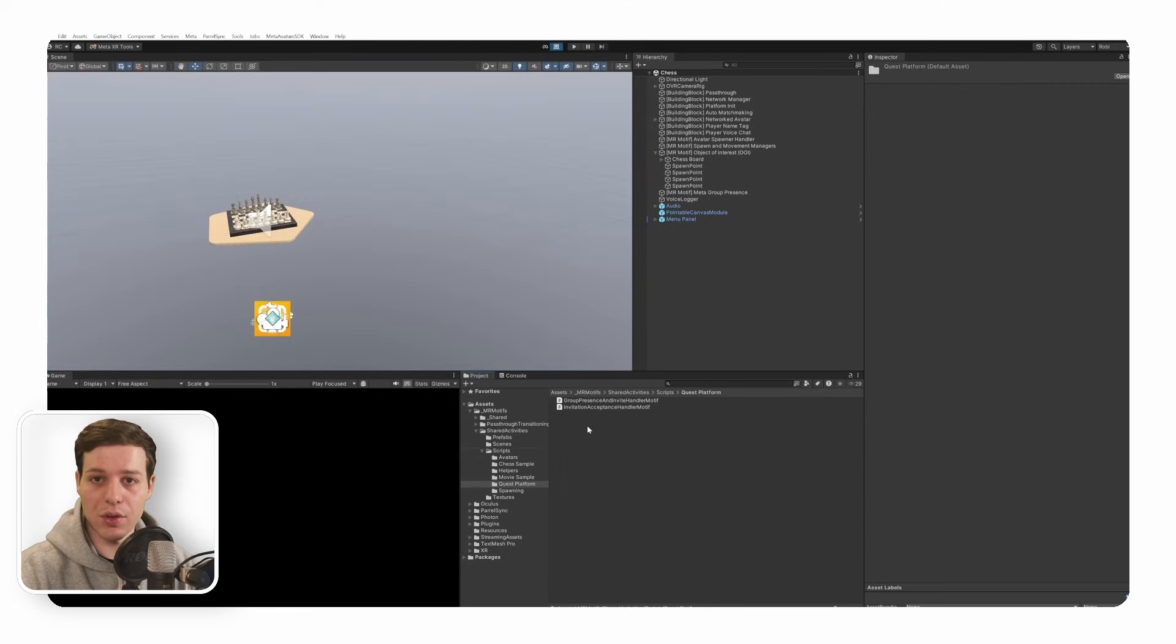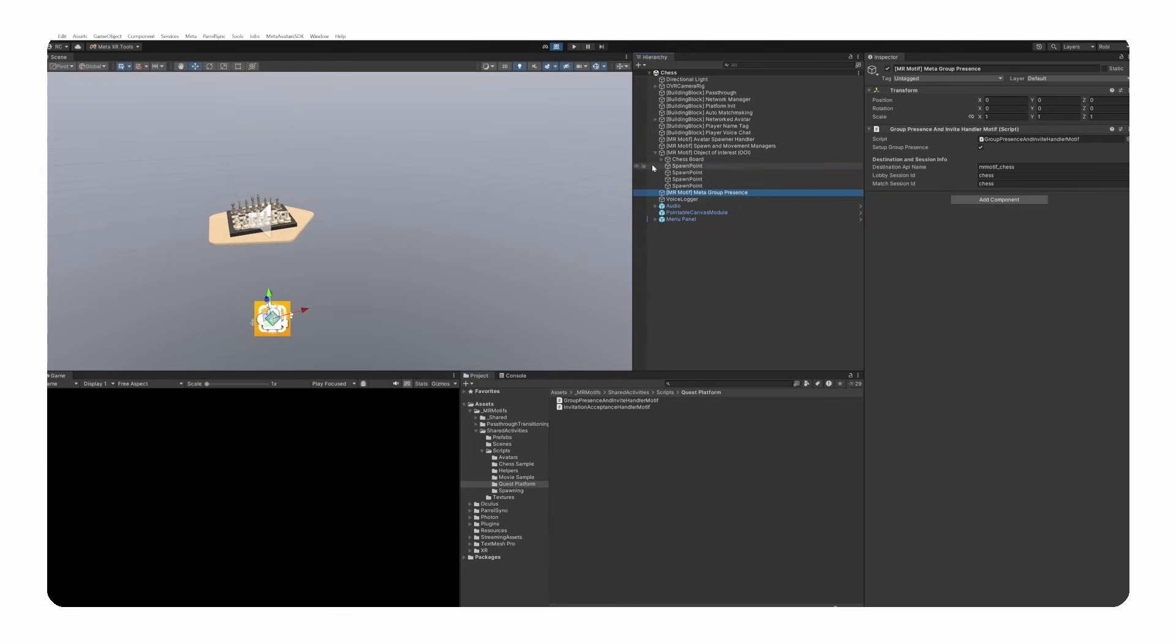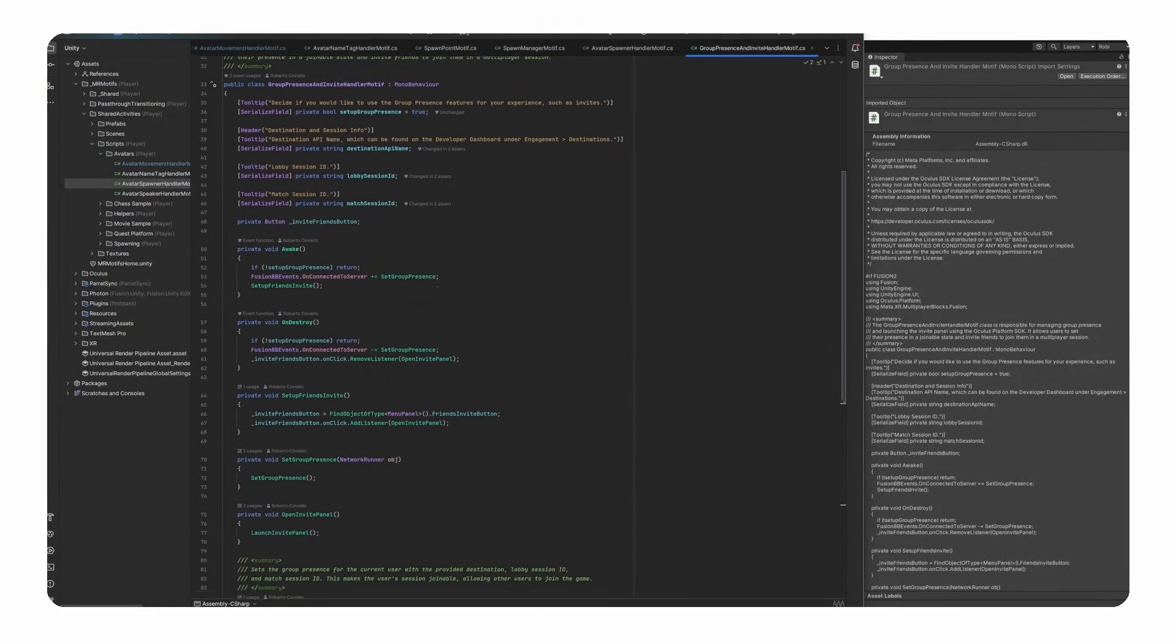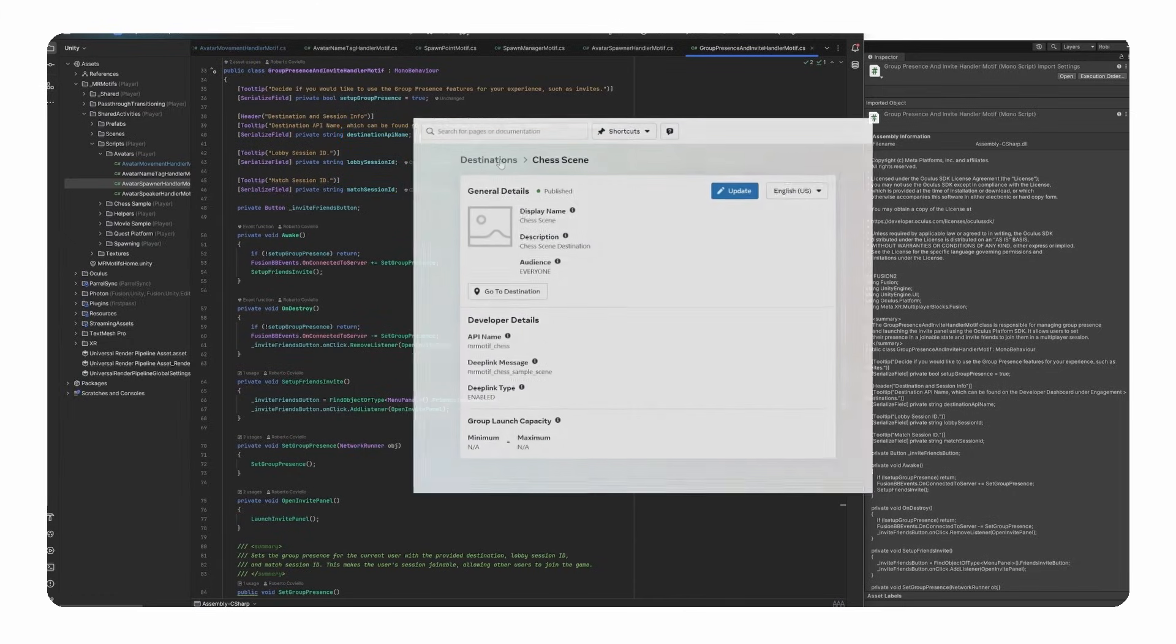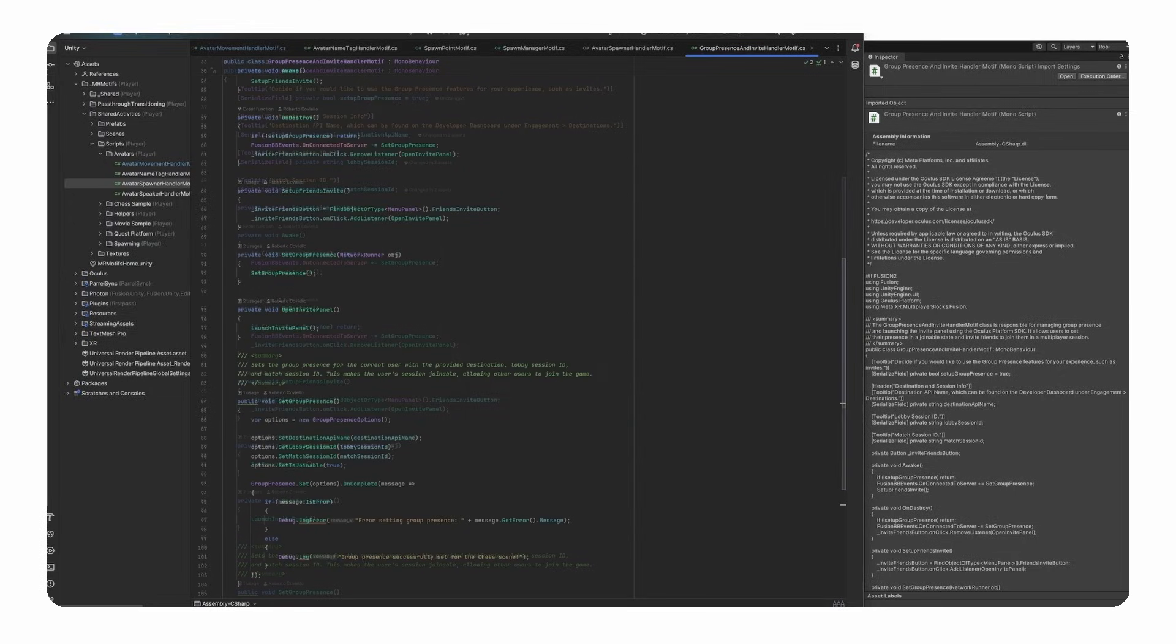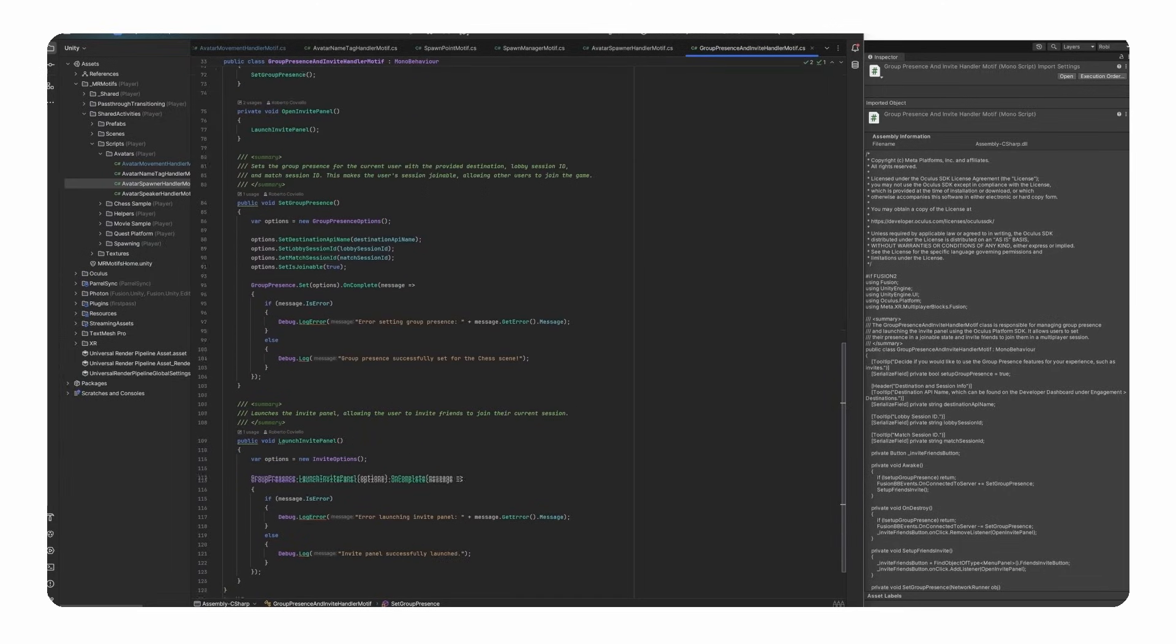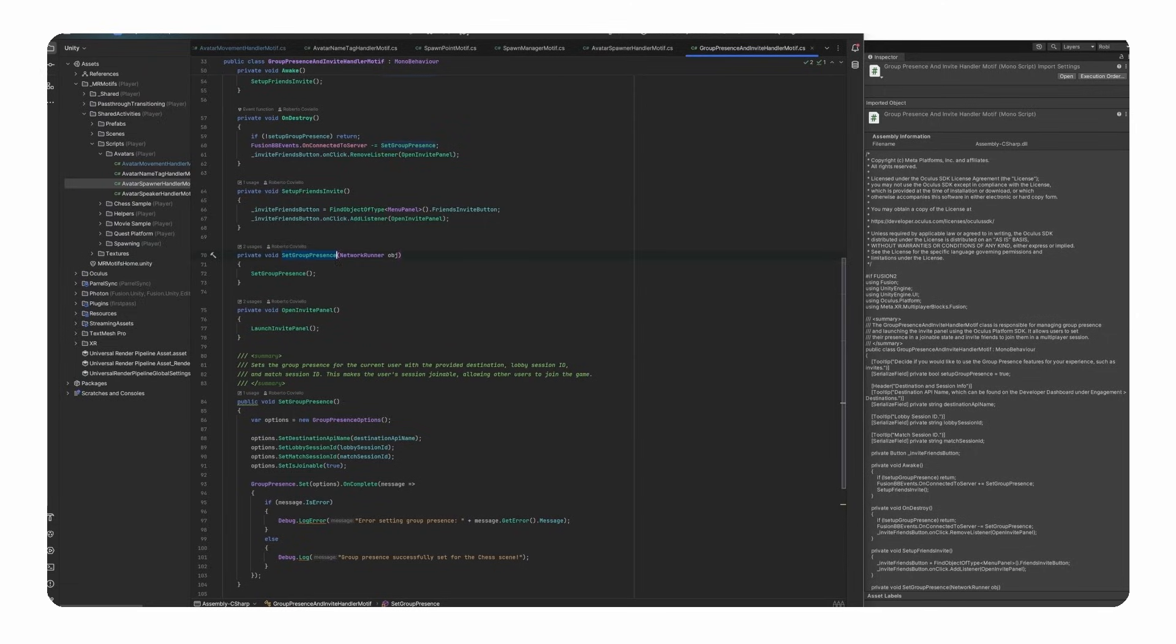Last but not least, we created two classes that are responsible for inviting friends to our multiplayer experience. The group presence and invite handler motif class manages group presence and friend invitations using the Oculus Platform SDK. We want to set the destination API name, lobby session ID and match session ID in our inspector. Make sure the destination API name matches the name you set up on your destination in the developer dashboard. When we are connected to the server, we want to set up the group presence by filling the options with our variables that we filled in our inspector and most importantly we need to set our session as joinable, allowing others to join through invites. This happens automatically through our script as soon as a player joins the scene. From that point on the scene is joinable and then we can invite our friends.